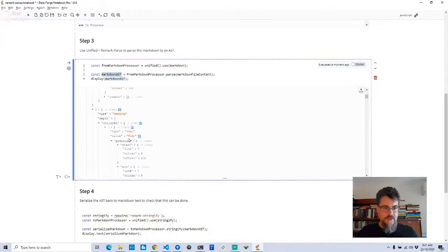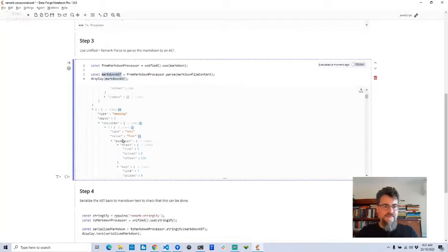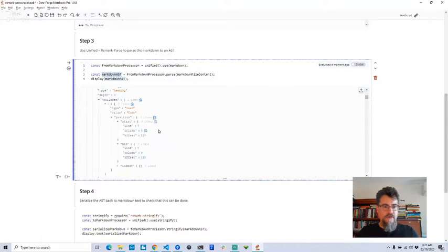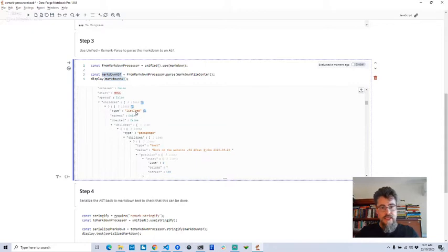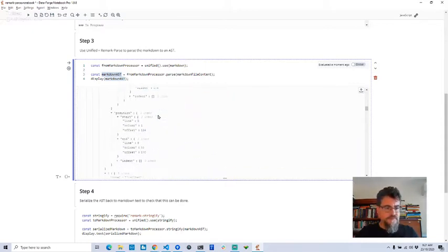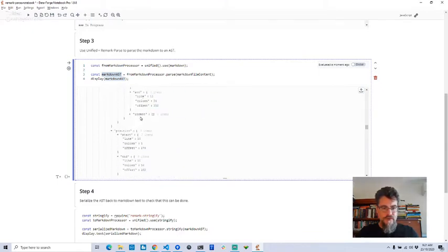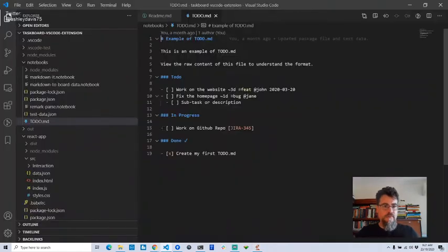Here's the heading of the to-do column — that's this to-do column here. Underneath that there's all the structure for all the tasks and text underneath it. Each task or card is a list item. If we scroll down further we can find the in-progress column — here it is. So you can see how the parser has done a lot of the hard work for us.